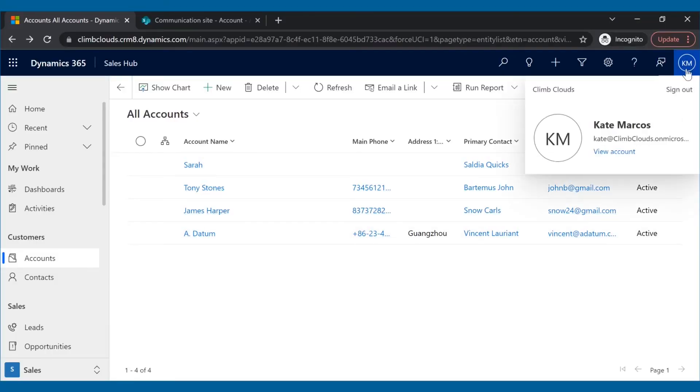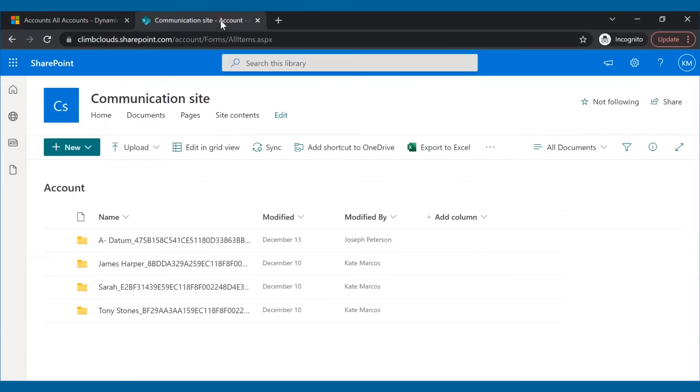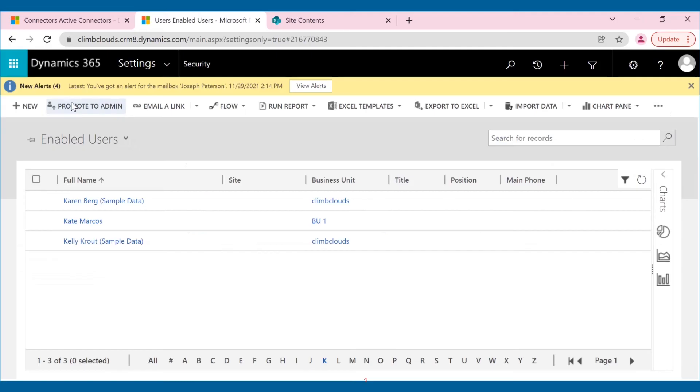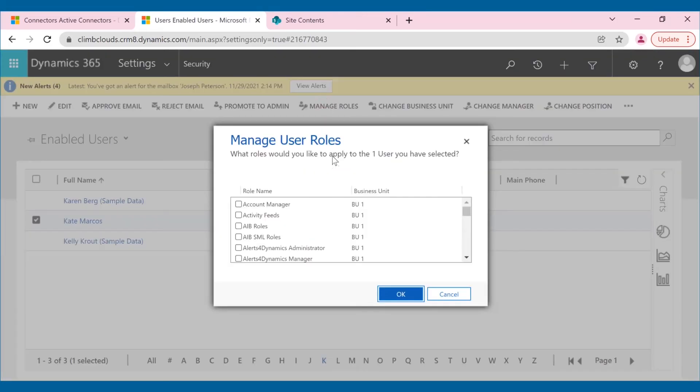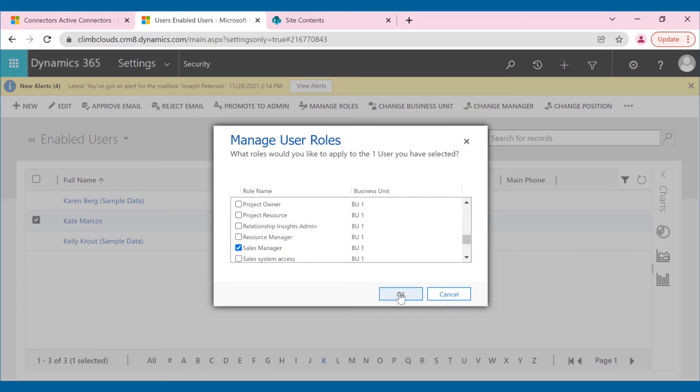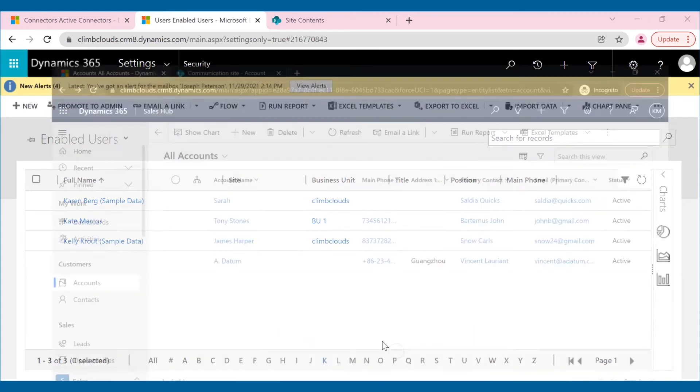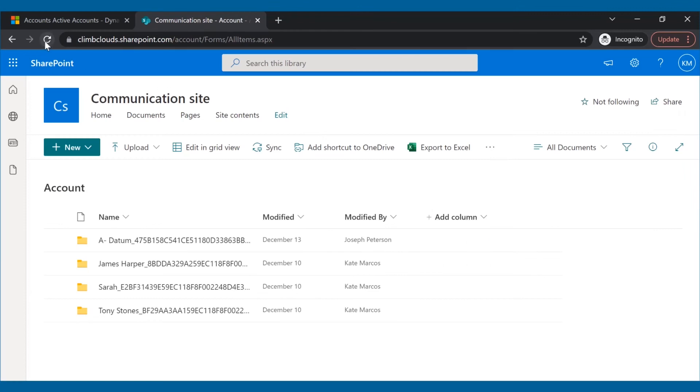Kate, salesperson in Climb Clouds, has only user level privileges in Dynamics 365 CRM. Now, she has been rewarded for her outstanding performance over the years by being designated as a sales manager. As her security role is changed in CRM, she has access to manager level privileges and the same will be automatically synced in SharePoint.